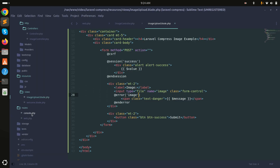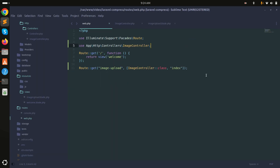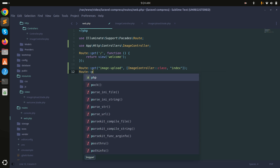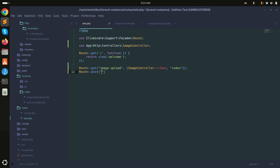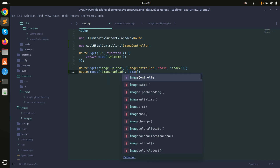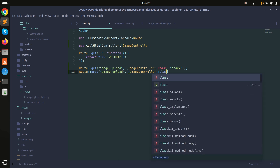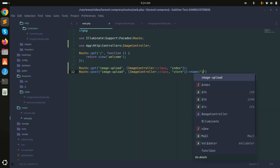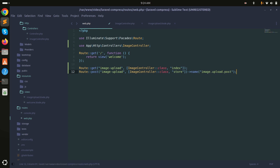Now let me create a POST route for the image upload. I'll add a post route for image-upload pointing to ImageController's store method, and give it the name image.upload.post.